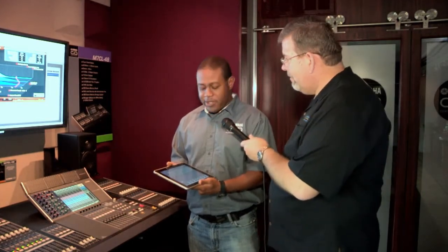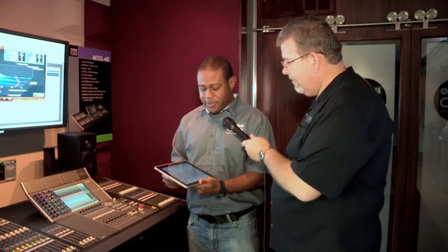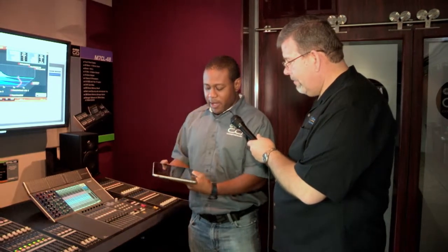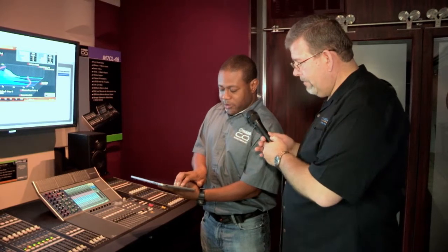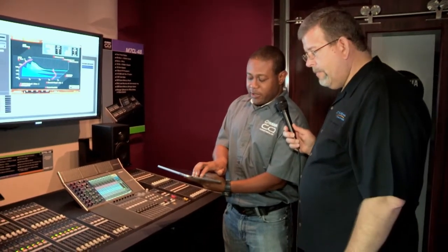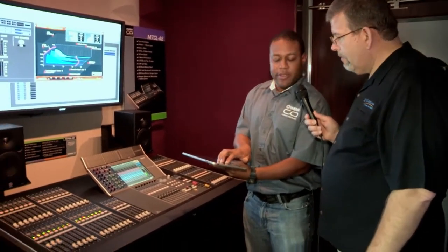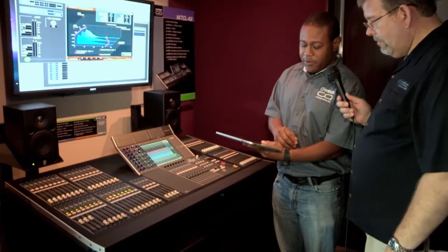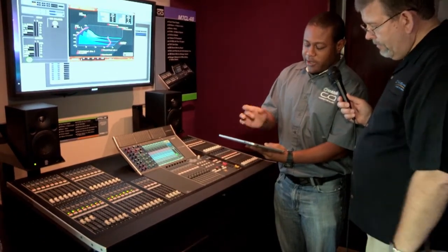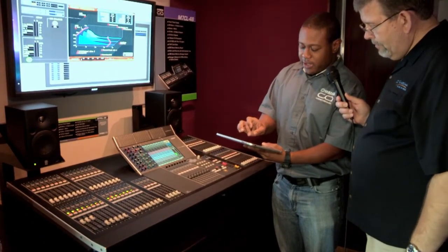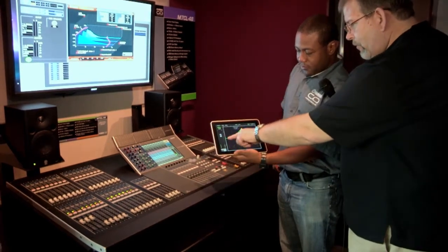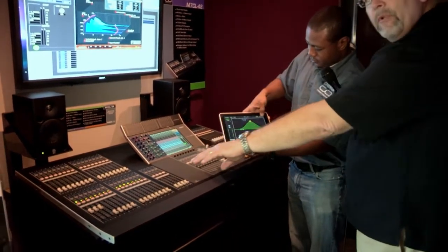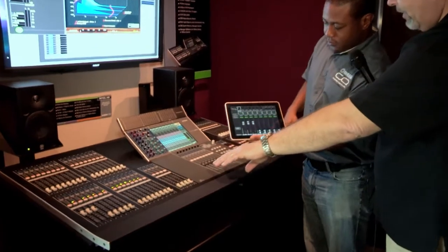So this is the Stage Mix application. It's designed to help you set up your monitor mixes up on stage when you're working with your M7. You've got control of all the faders on the console, and you also have that multi-touch functionality that you can use on your iPad to bring those mixes up and bring up your individual channels. When you bring up the virtual faders on that screen, you can see the faders come up on the console.